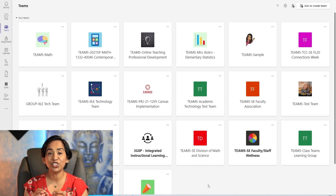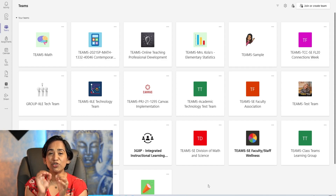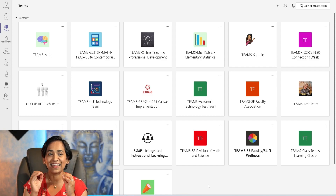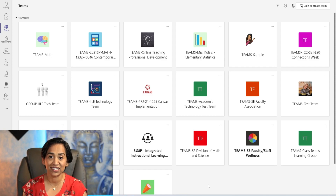Reflect uses emojis and emotional granularity to add the SEL pieces to your classroom.